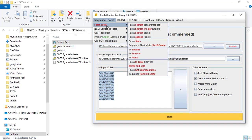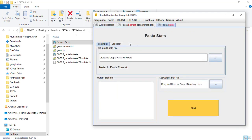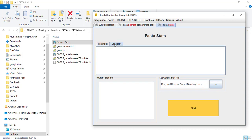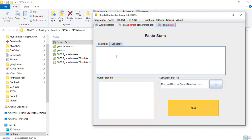The next two tools — extract and filter extract sequence — also work in a similar way. The next is FASTA Stats. FASTA Stats has two options: file input and sequence input. File input needs just a file containing your protein or nucleotide sequences. Sequence input means you can directly input your sequences and get your results.